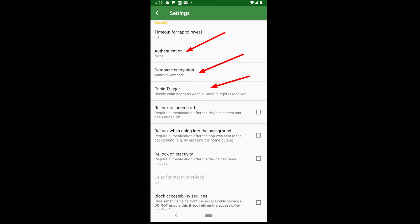Panic trigger. This is for the serious tinfoil hat guys out there, but yes, if you need it, it's here. You can set a panic trigger to wipe your accounts and reset the app settings. Maybe someone's got a gun pointed to your head, or maybe someone is about to have a gun pointed to your head.